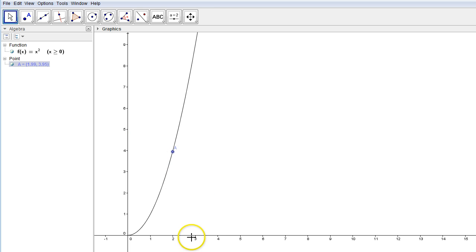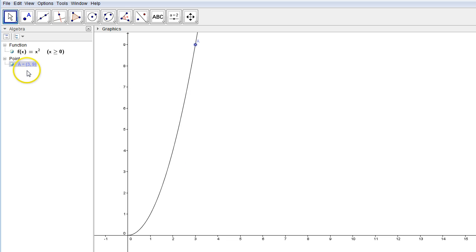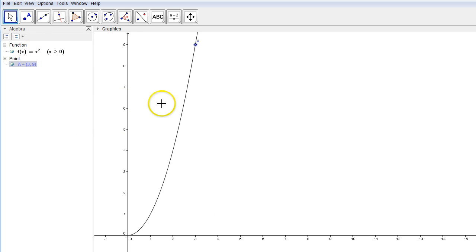If I plug in 3 for x, out should come 9. And if I drag this point up to the 3 spot and look over here, it says when x is 3, the y is 9 — because the graph is y equals x squared.